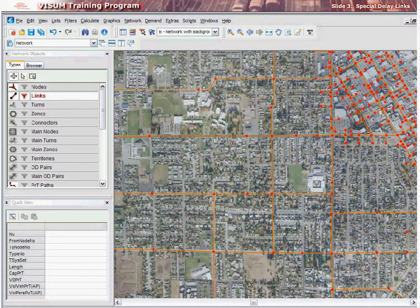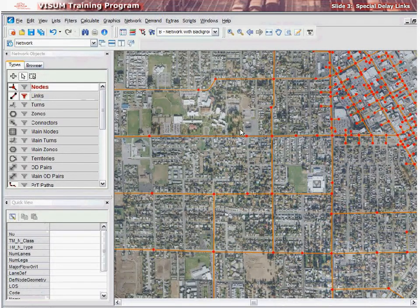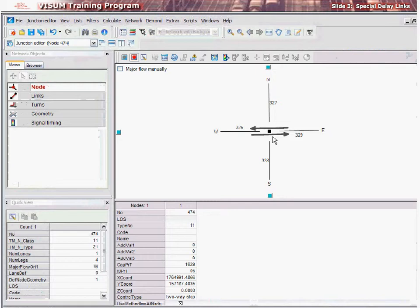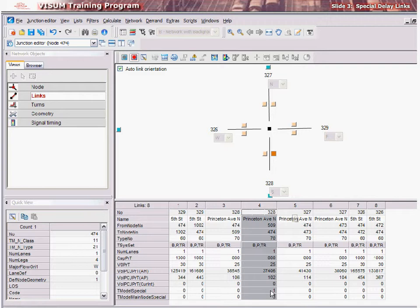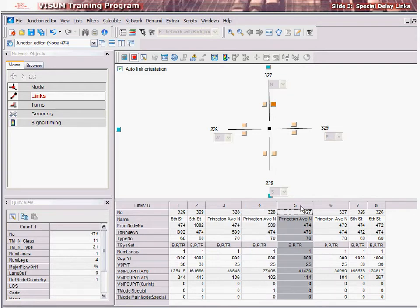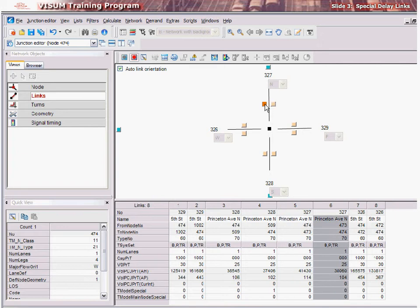To set a special delay link, use the edit mode and select the node object. We edit the node we want to modify, which opens the junction editor. In the junction editor, we select the link object and set the tmodel special attribute to a value of 1. A value of 0 means the feature is turned off. If you don't know which link to turn on, you can highlight the link column in the junction editor or left-click on the check box for the link, which will highlight the attributes for that approach or departure link. If you have more than one link coded as a special delay link, the intersection delay will be shared equally to each of these approaches.